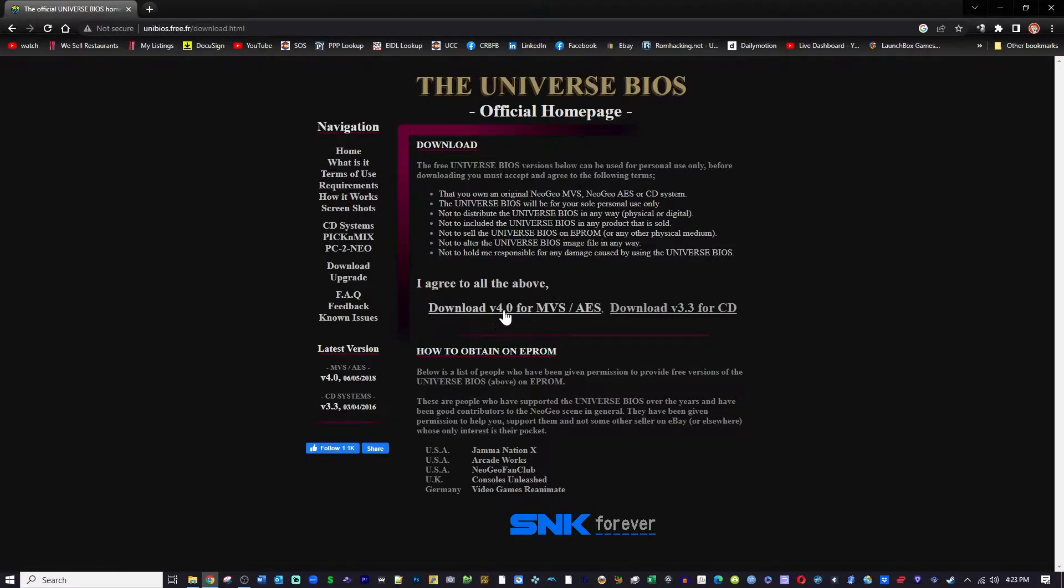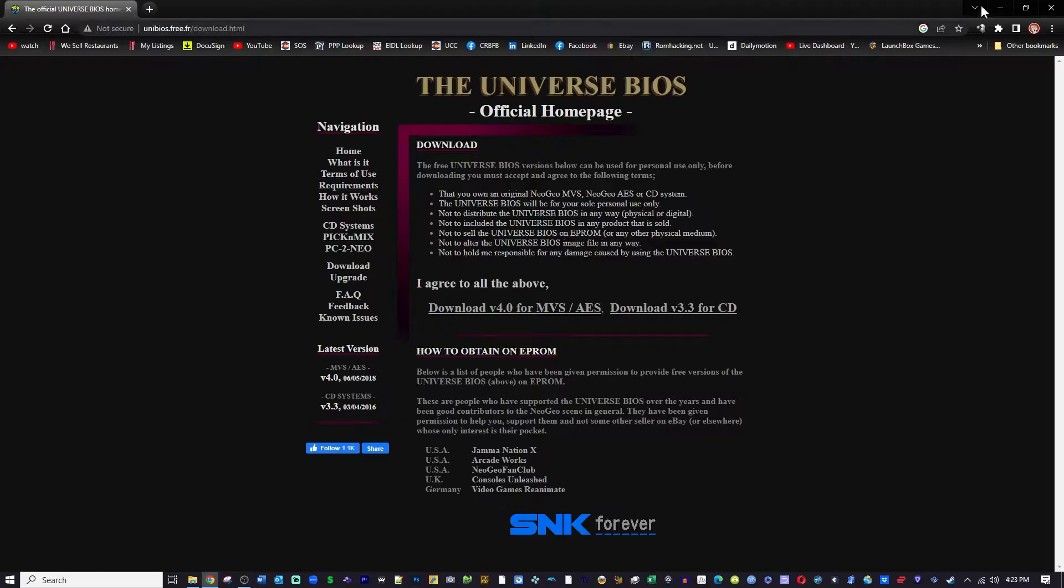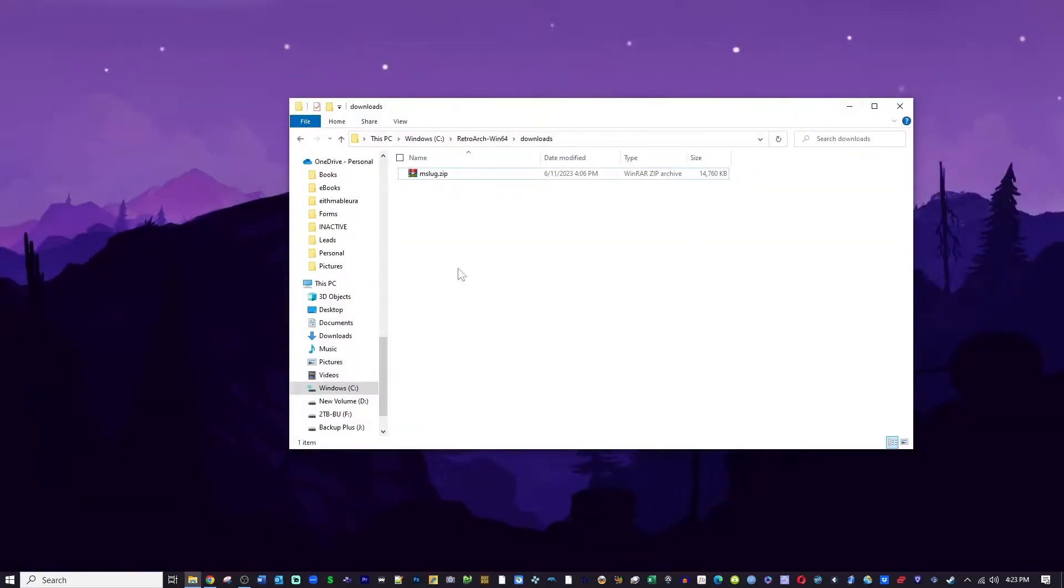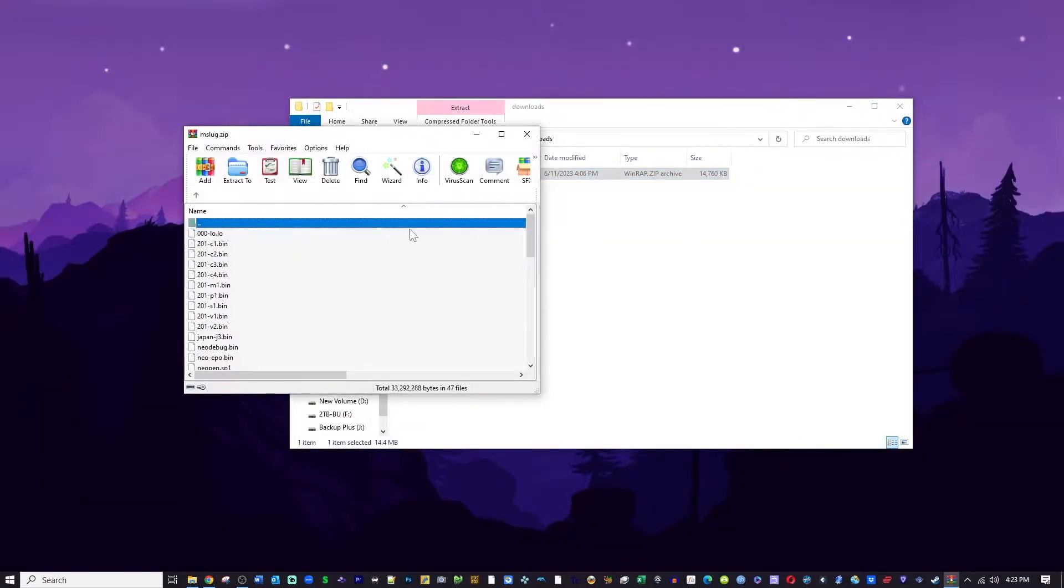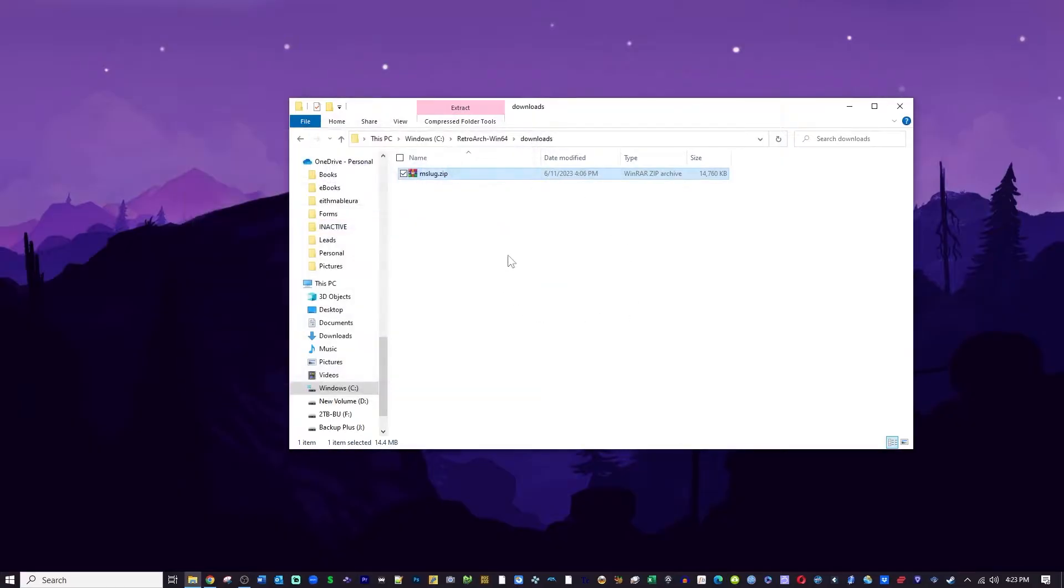requirements, screenshots, what it is and here you can see there's the 4.0. That's the latest version and the older version 3.3 for the CD. That's for the Neo Geo CD. So I guess another version not the older version. I misspoke.